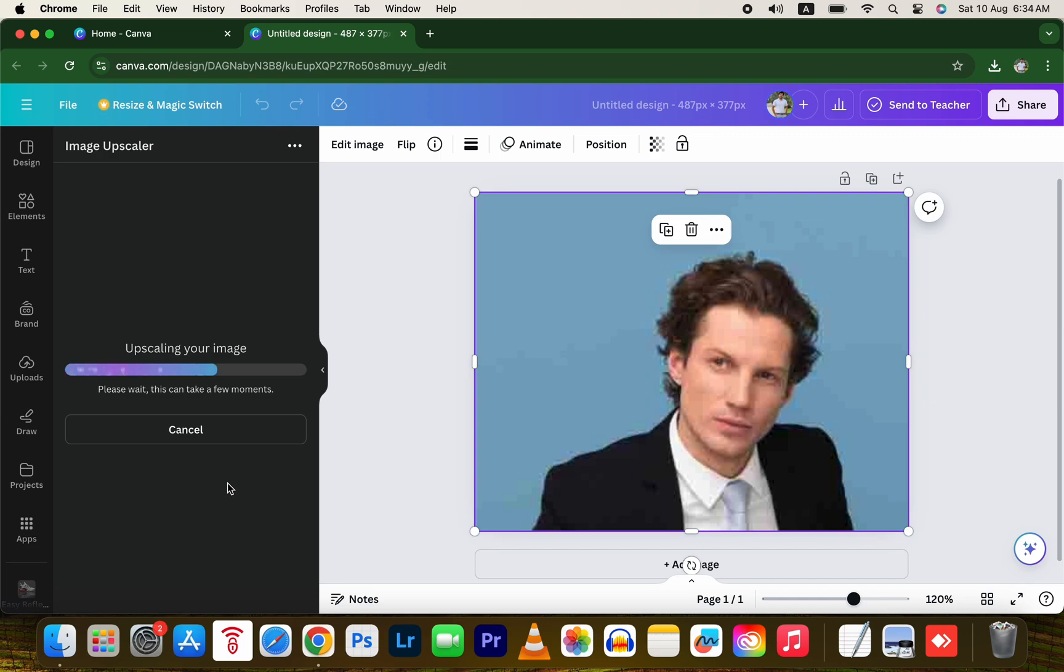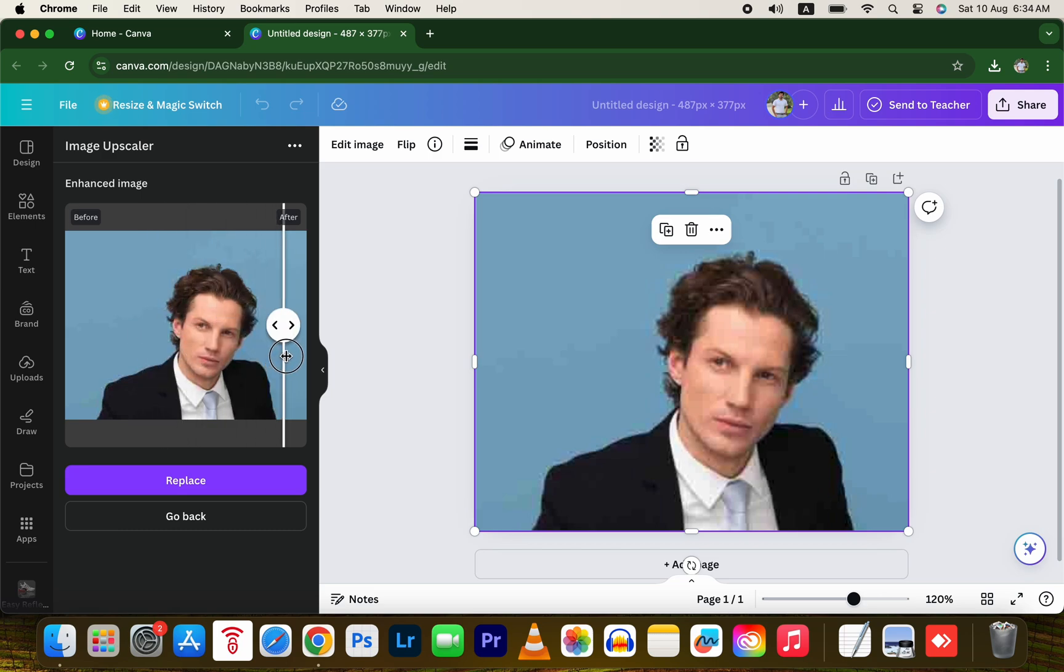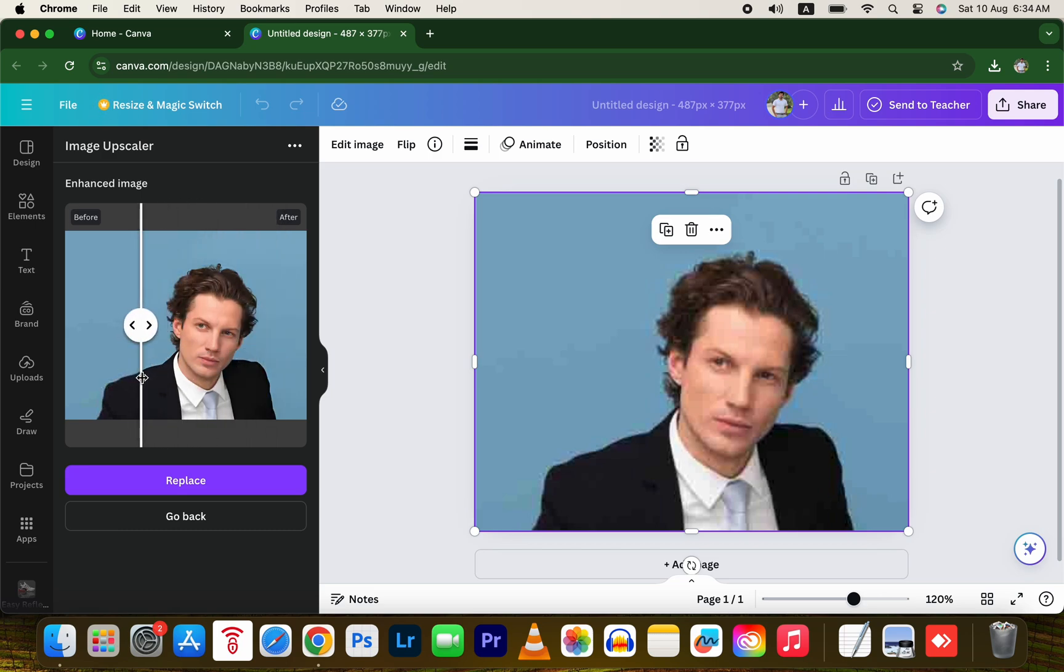Canva will automatically replace your low-resolution image with a higher quality one. Here you can see the before and after of the image. It's a crazy result. Click on Replace to swap out the blurry image with the newly upscaled one.